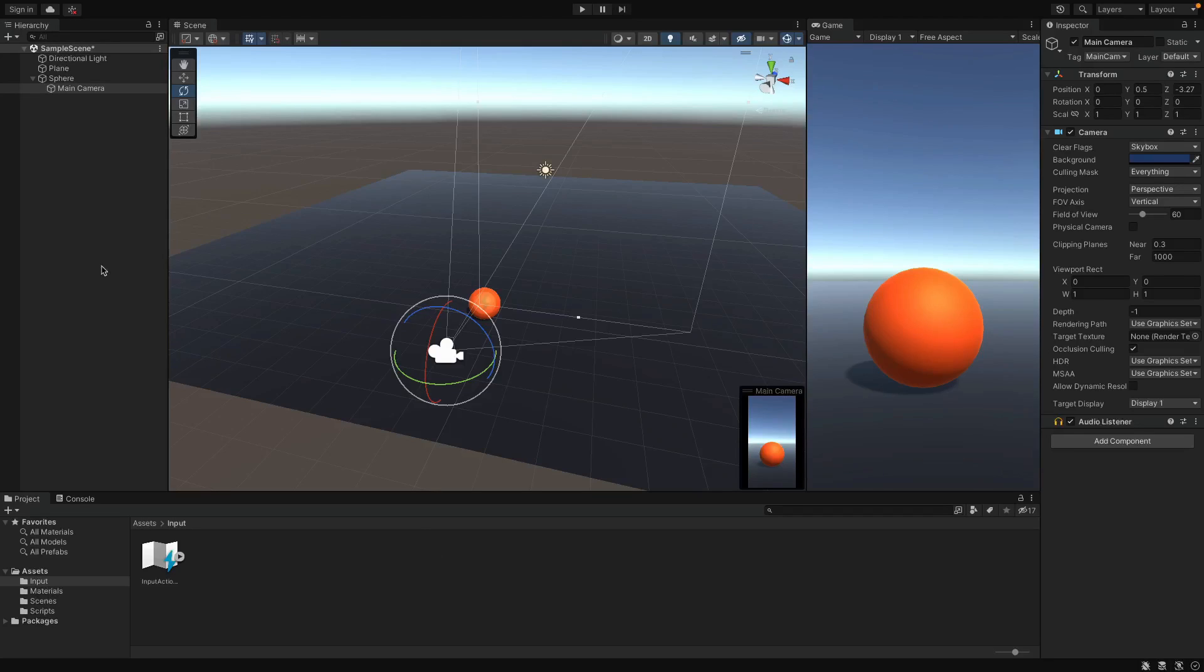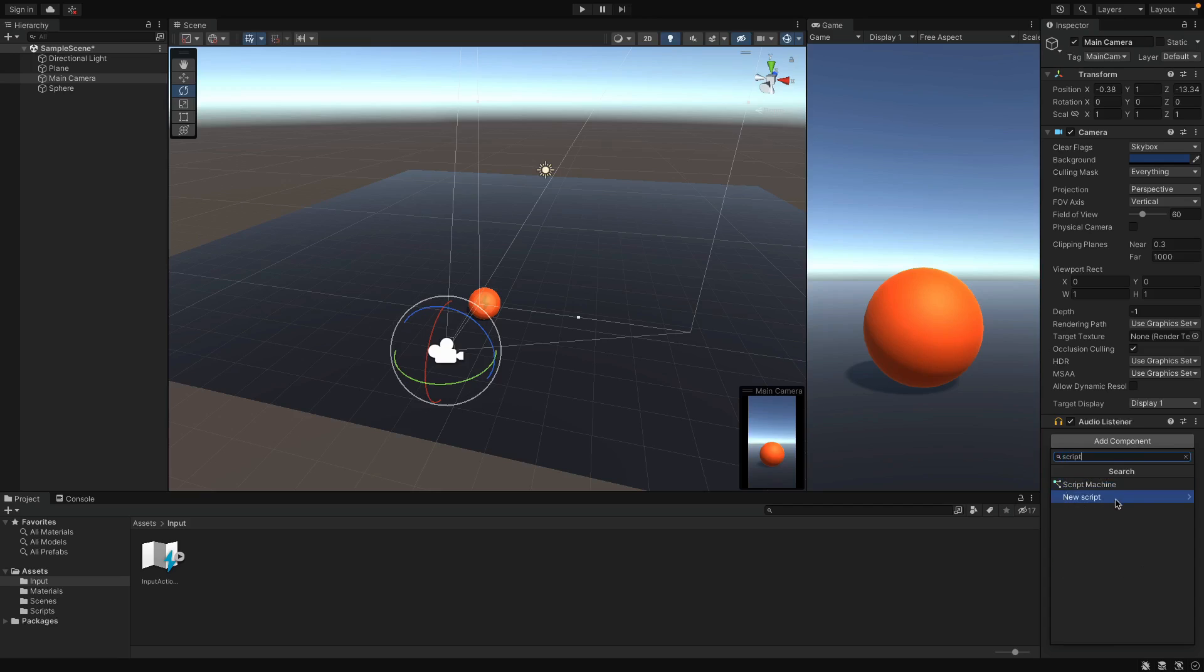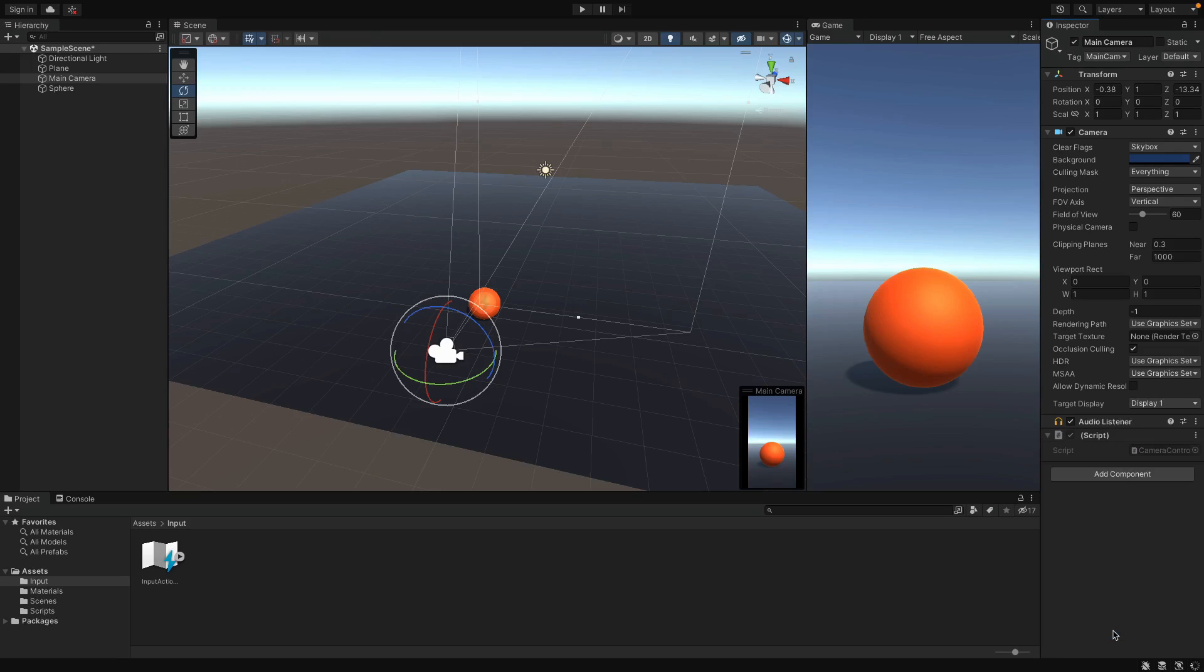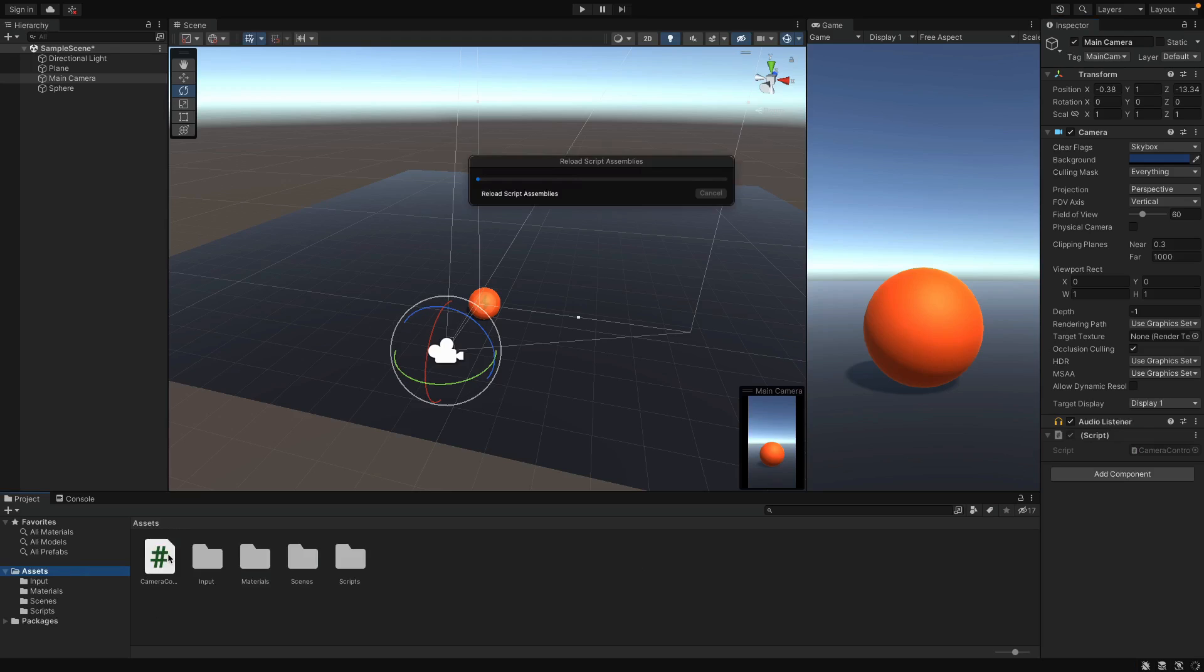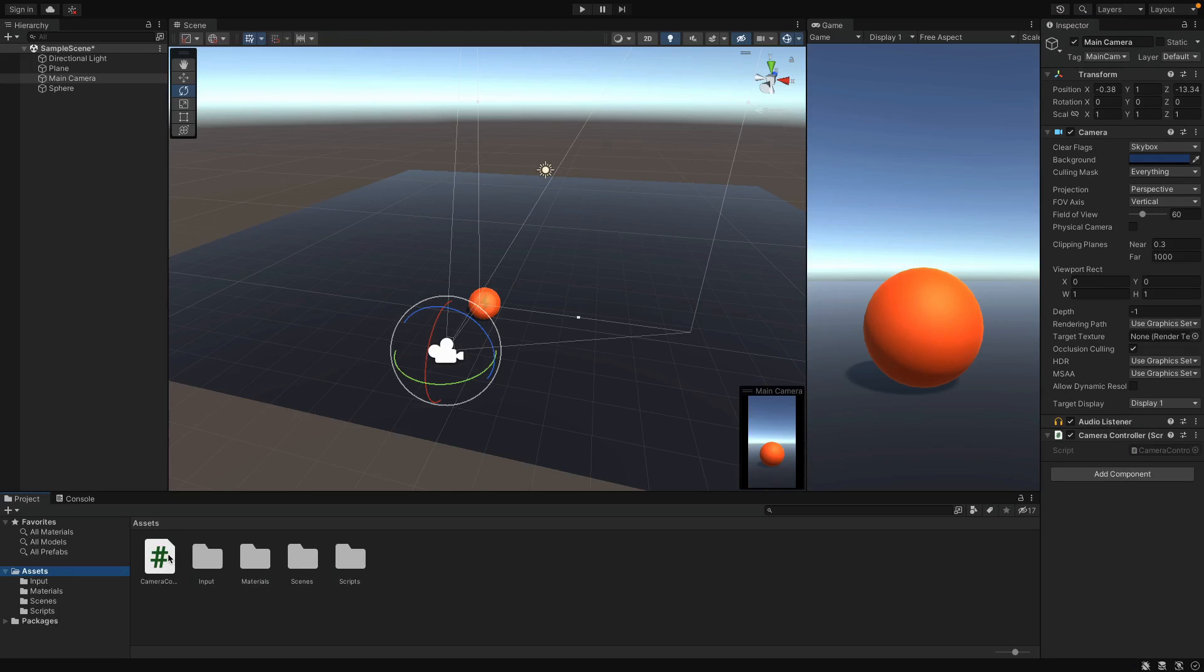Let's detach the camera from the sphere and select the camera. From the inspector panel on the right, click add component, search for script and new script. Call it camera controller. If you create a script using the inspector panel, it will be created in the assets folder. You can later move it into the scripts folder, like this.